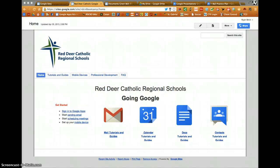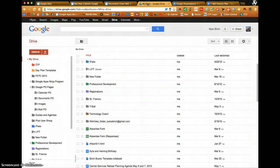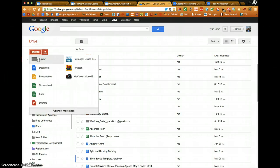This video tutorial will show you how to search within your Google Drive and organize files and folders. Within your Google Drive, you can create folders and house files within those folders.